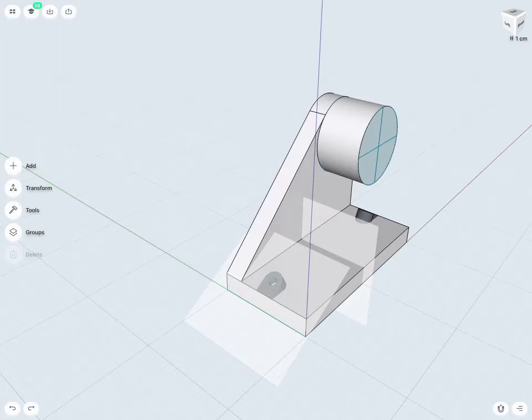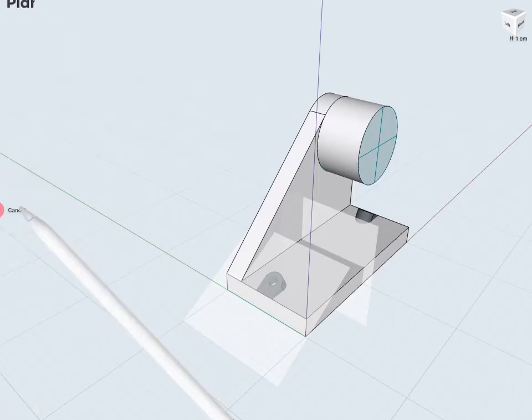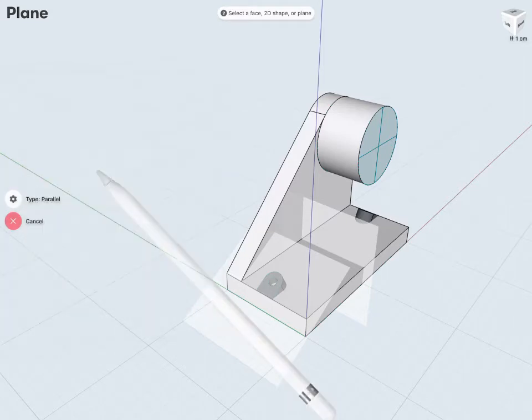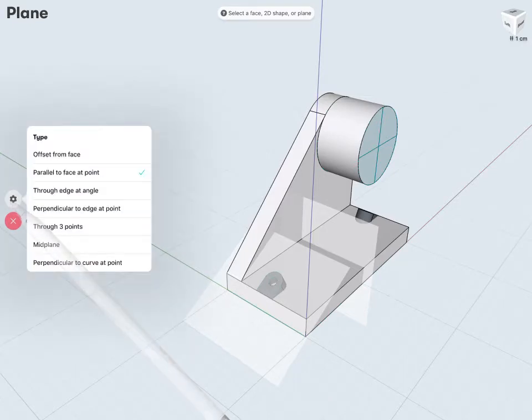So again, I'll go to Add, Construction Plane, and let's check what types I have available. So, parallel to a face is kind of what I'm looking for. So in this case, parallel to face at a specific point.